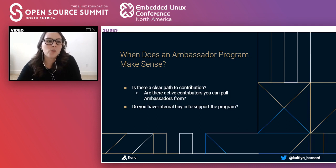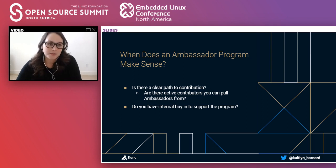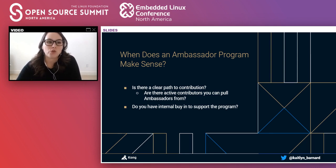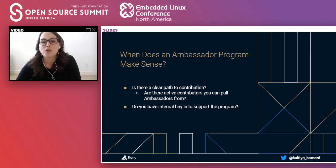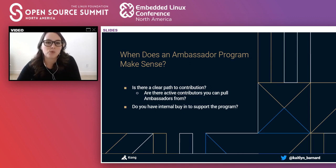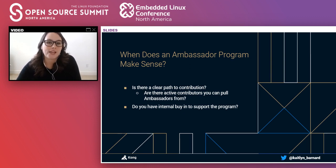So let's say you're thinking about starting an ambassador program — when does it make sense? I oftentimes see leadership teams saying they want an ambassador program but haven't fully thought through the goals and how it fits into their overall community strategy. That's a difficult position to be in as a community manager, especially when it might not be the right fit for your business or community at this time.